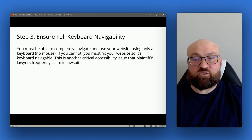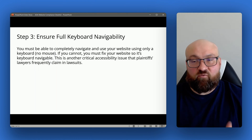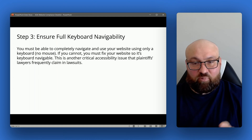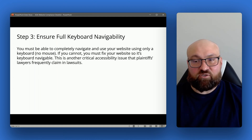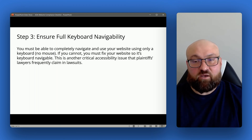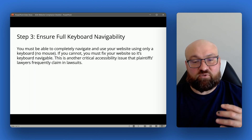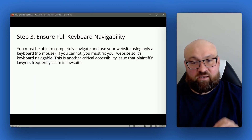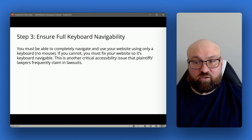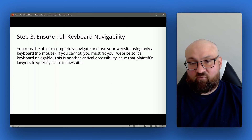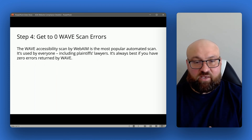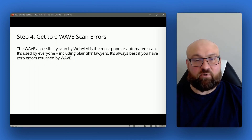Step three is to ensure full keyboard navigability. It's not only that you can navigate your website without a mouse — you must be able to use the website and all of its functionality without a mouse. This is another specific and critical accessibility issue that frequently comes up in lawsuits. The next step is to get your WAVE errors down to zero.